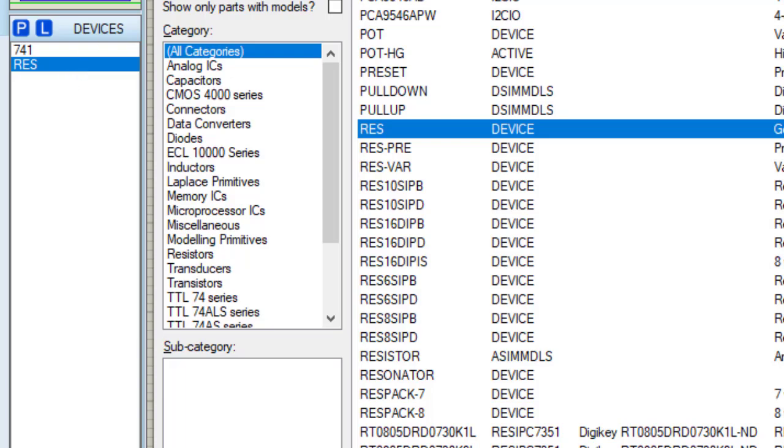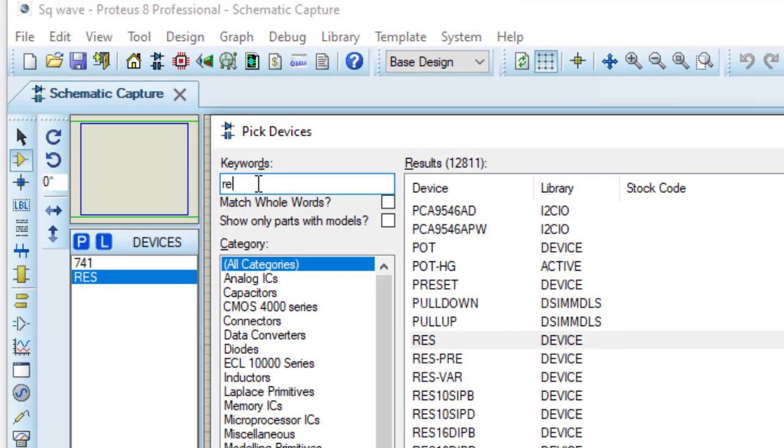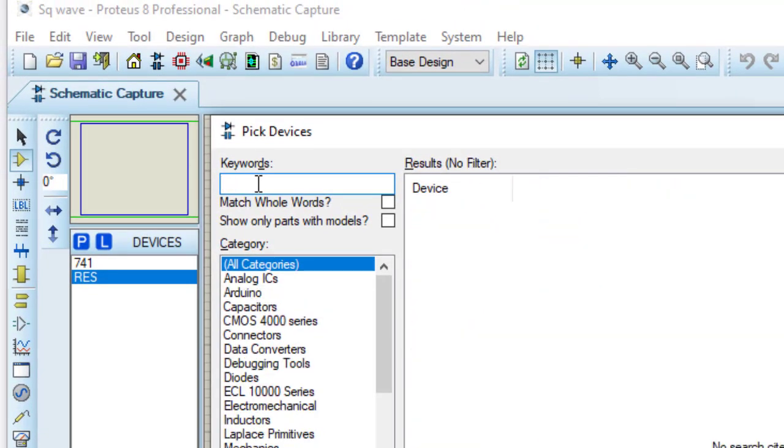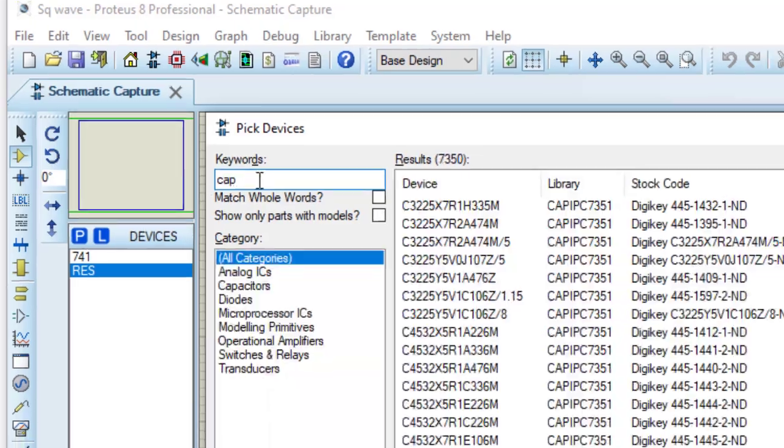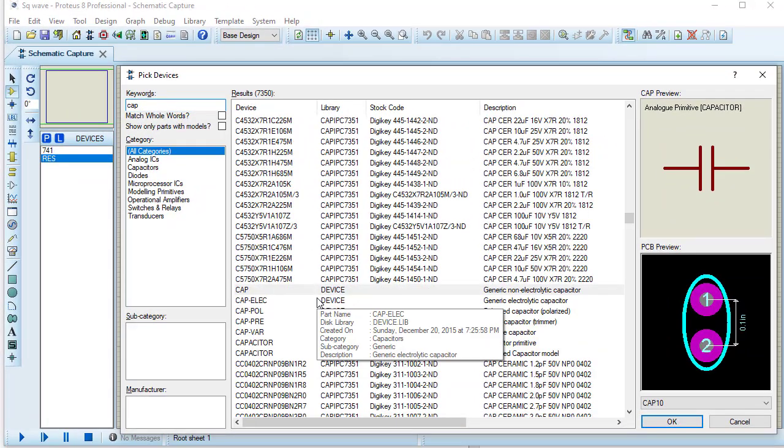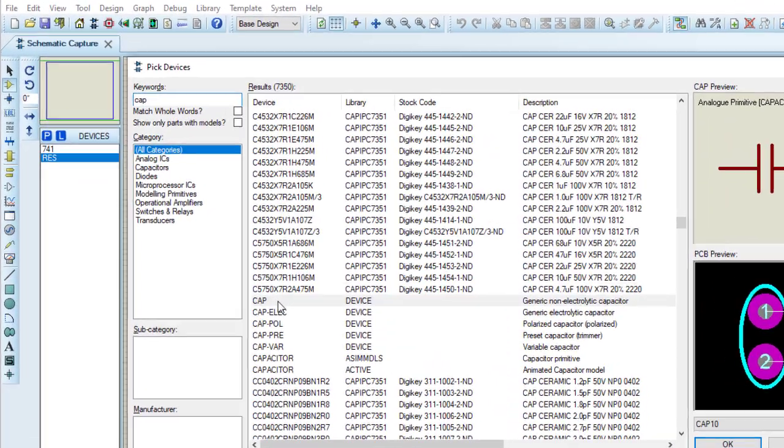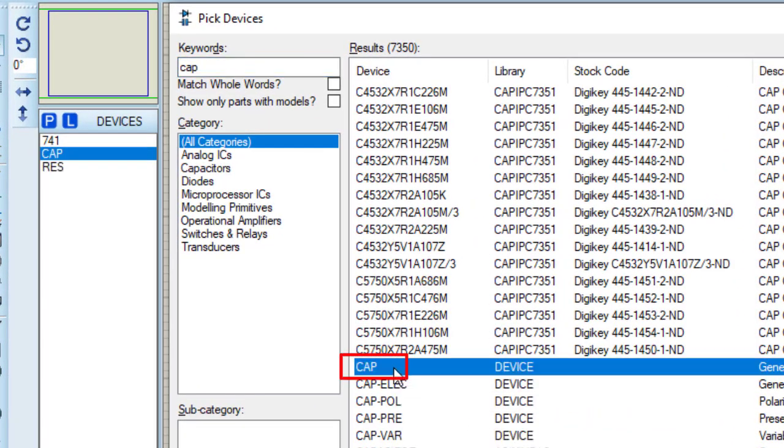Next, I need capacitor. I typed CAP. These are all the different types of capacitors. I am double clicking on this CAP. So this capacitor is included in the component list.